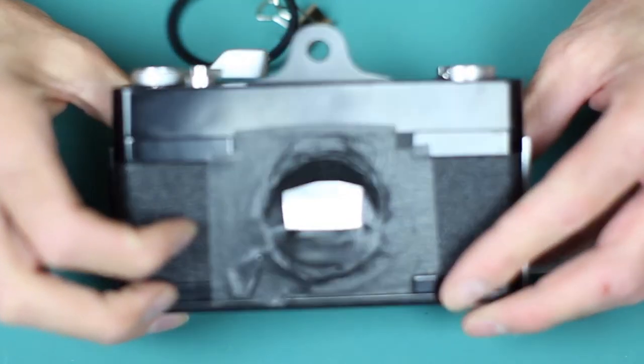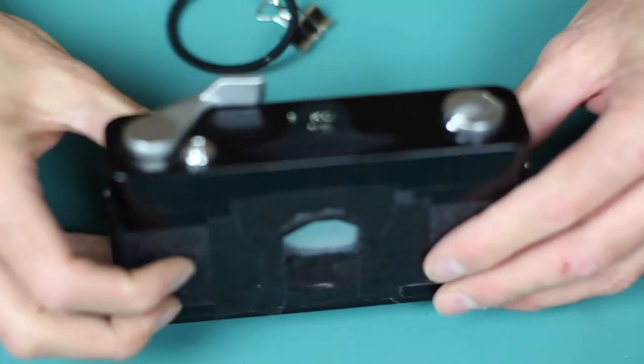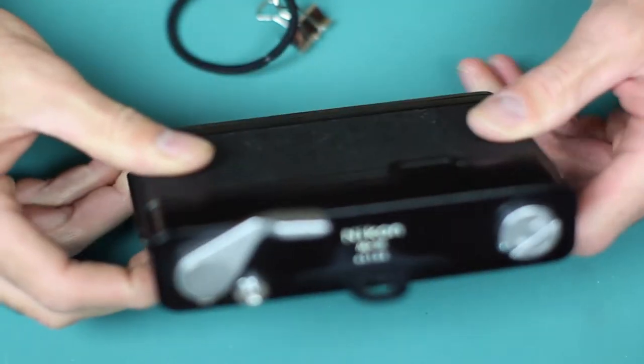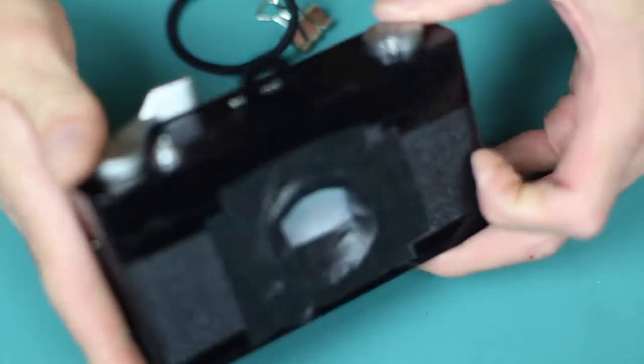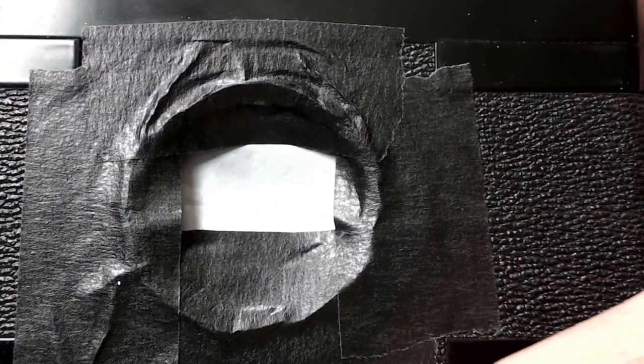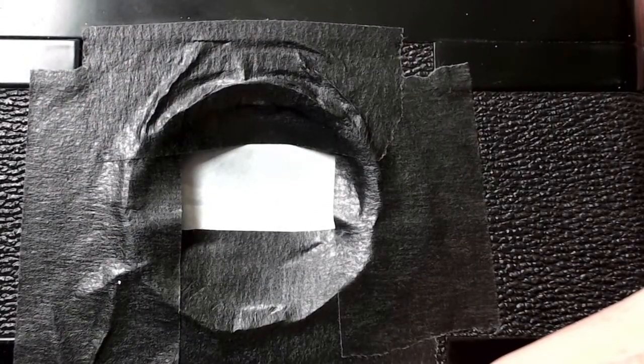This is a Nikon M35 which I've been using as a pinhole camera. Originally they were designed to go on the eyepiece of a microscope.